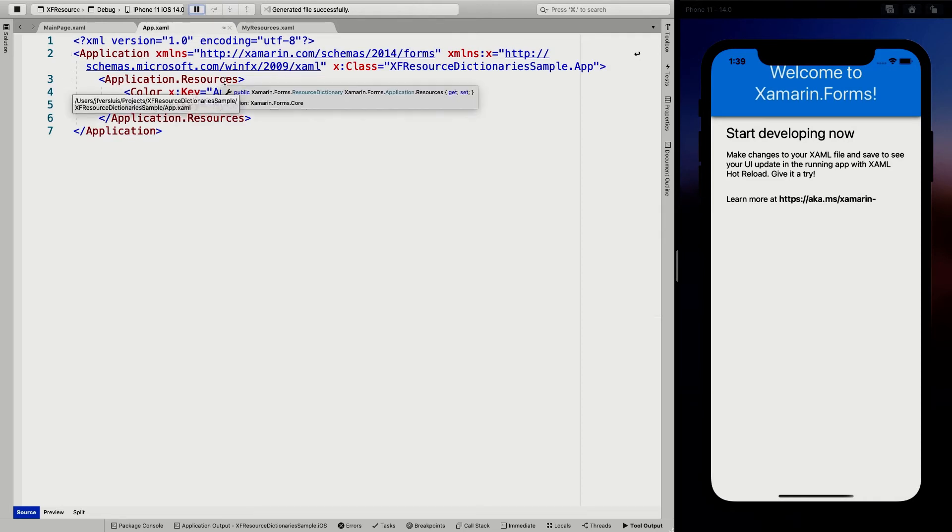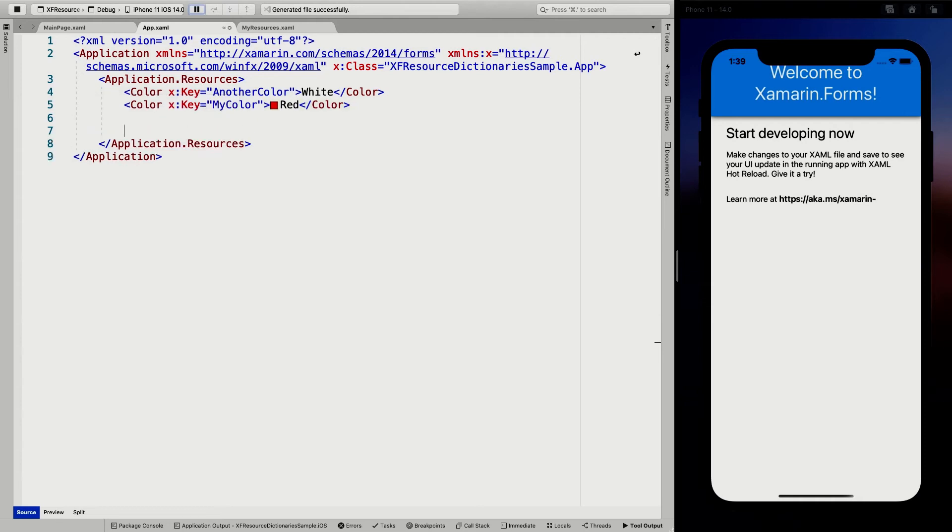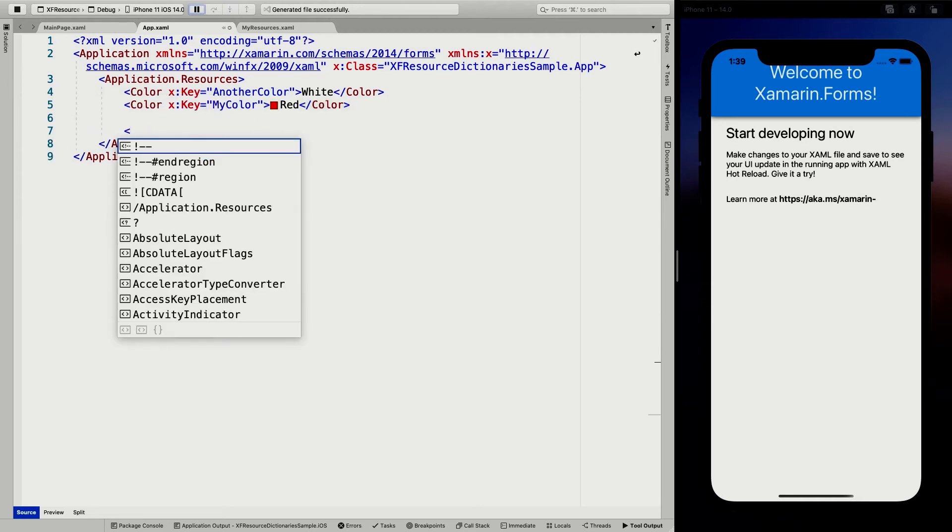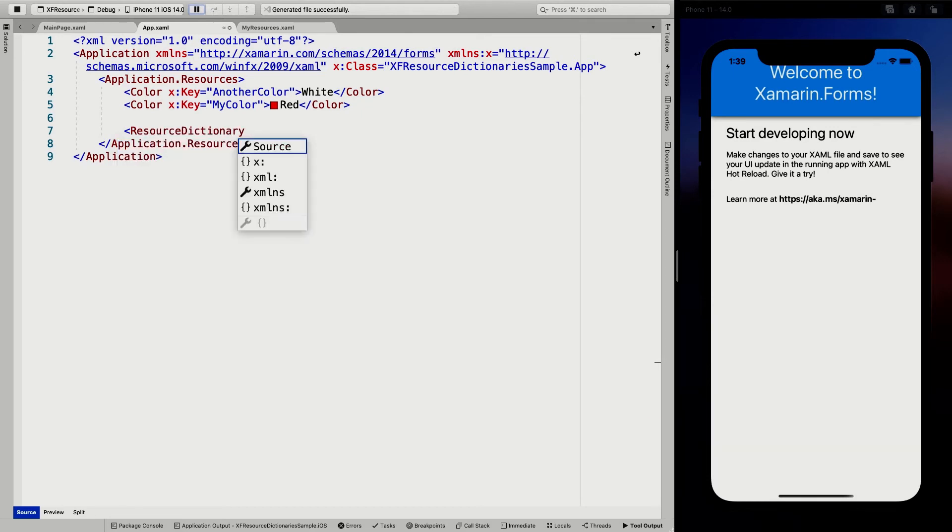And the thing we're going to look at here is merged dictionary. So I can just not only add colors here, but I can also add another resource dictionary and I can say source is my resources.